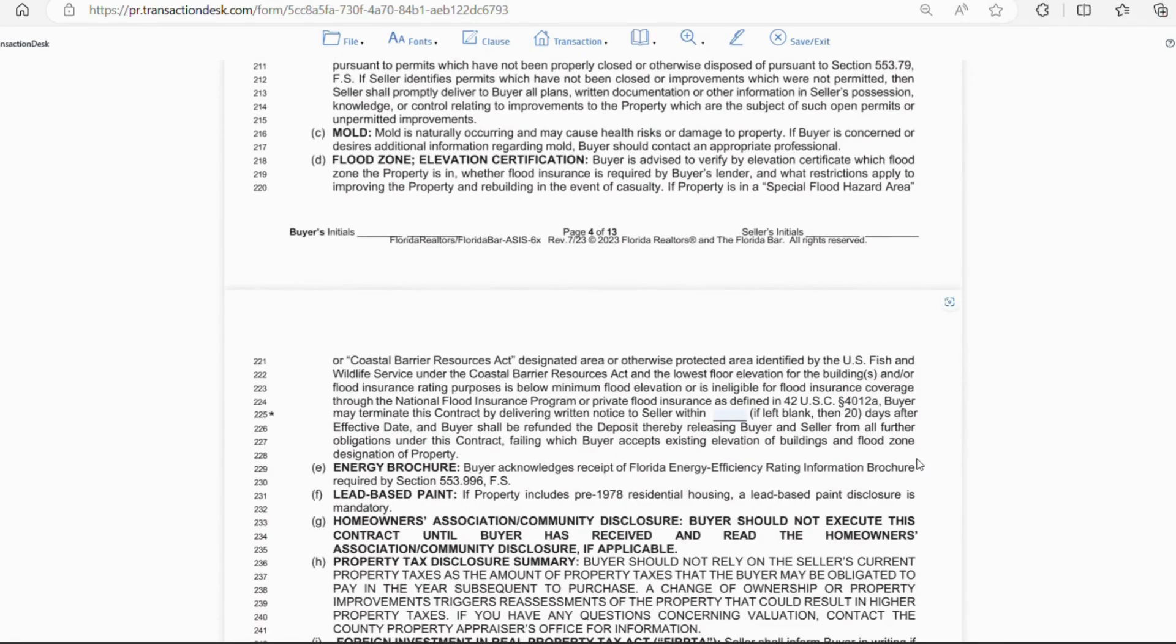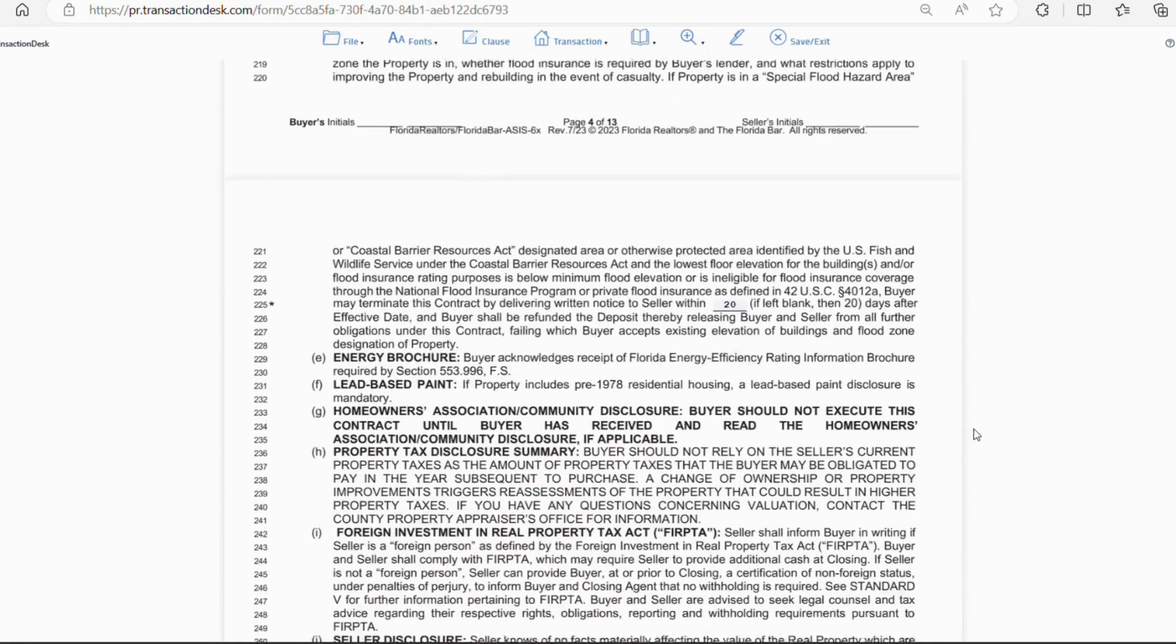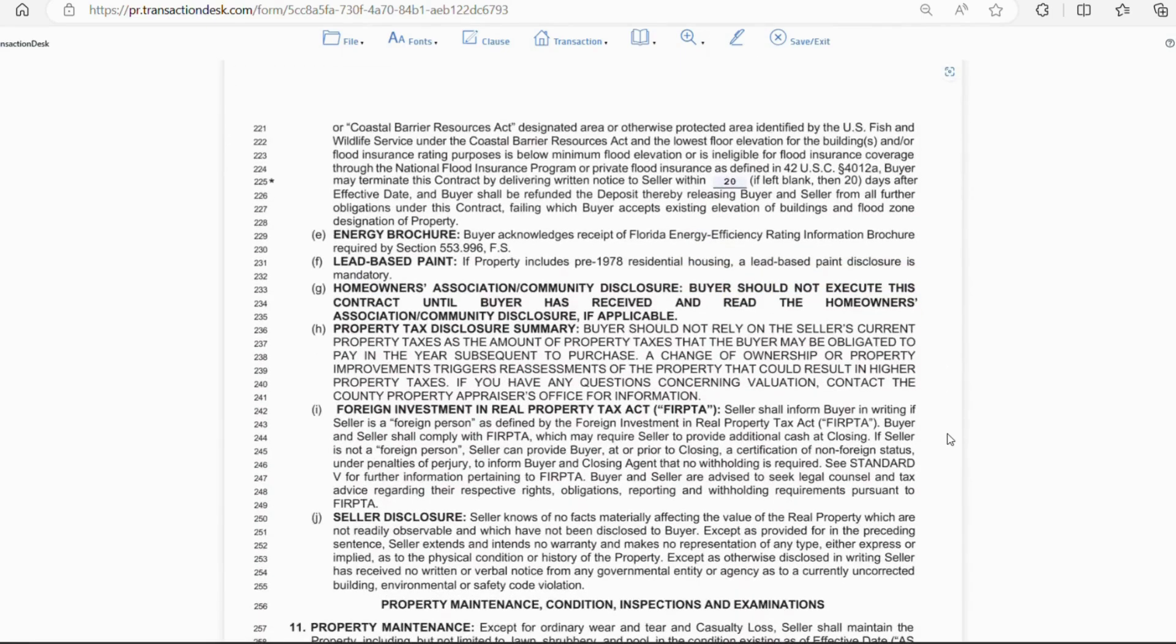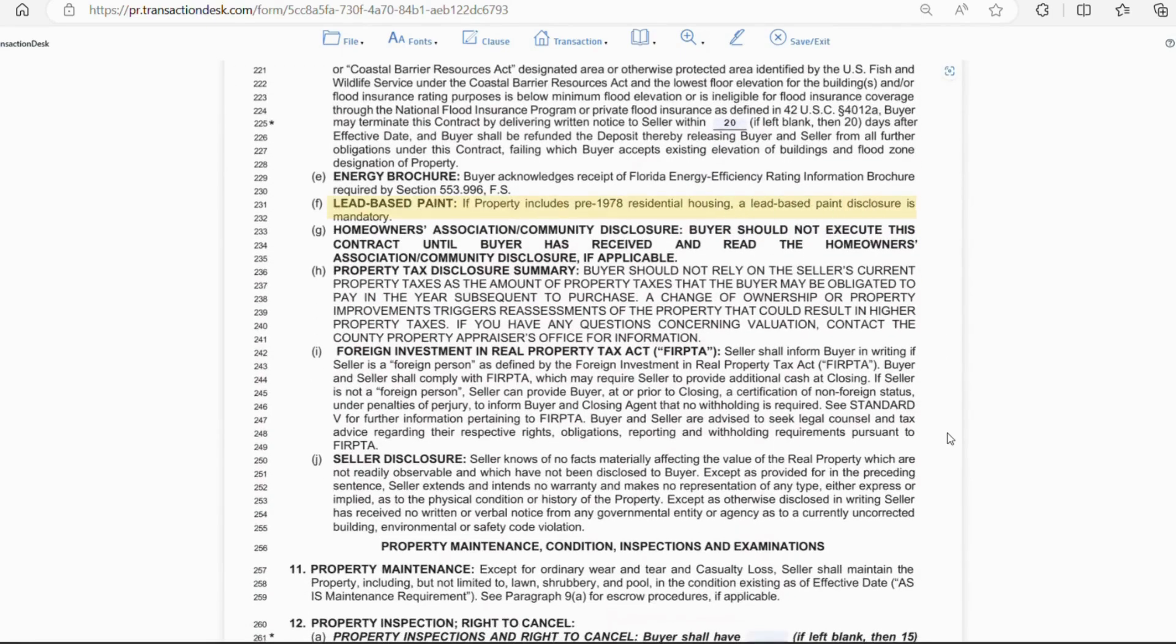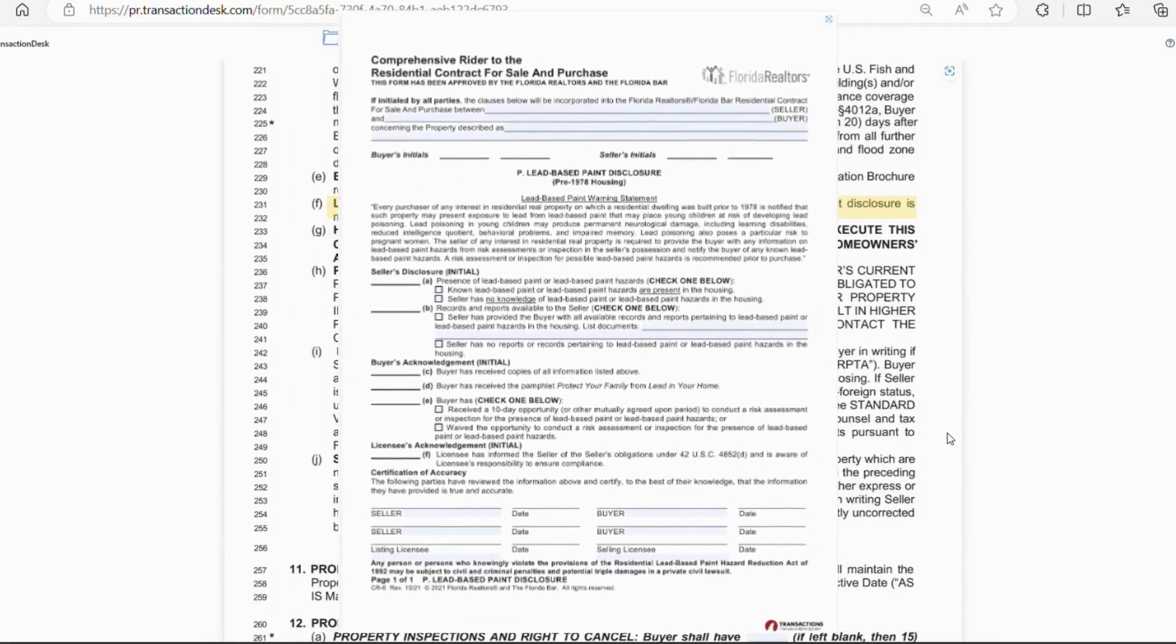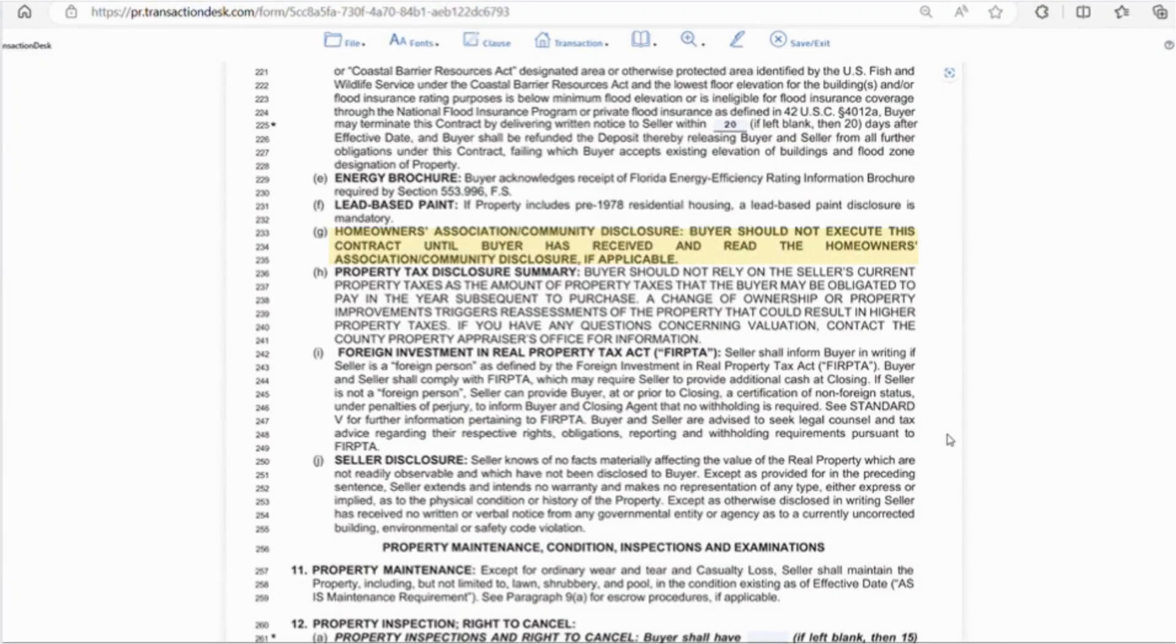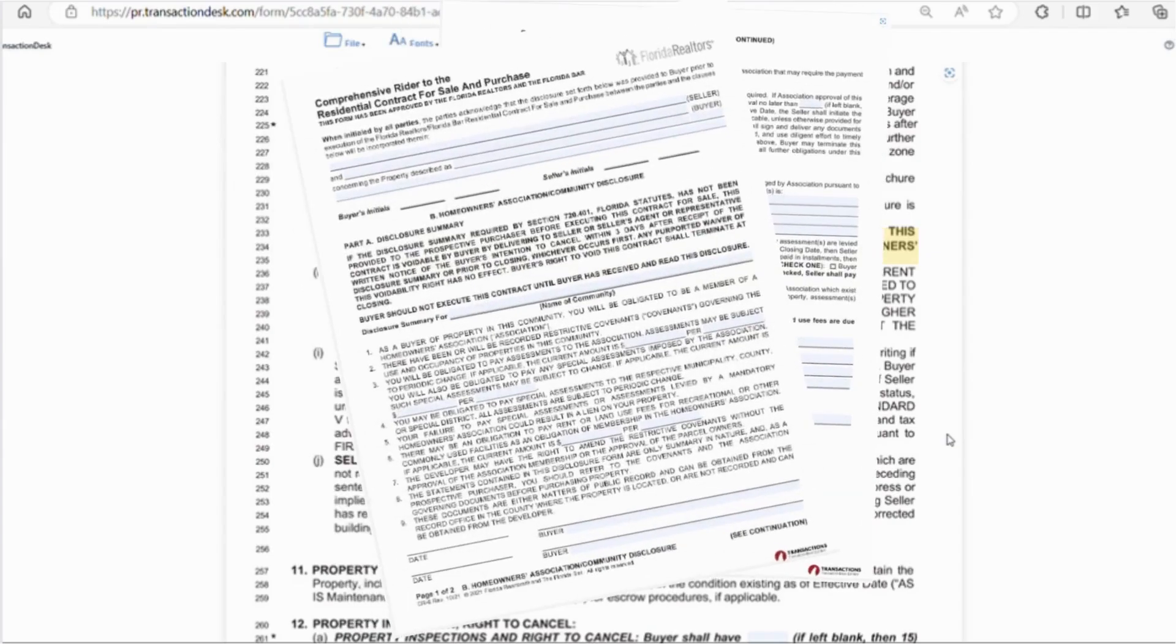Also, if the rating is below minimum flood elevation or is ineligible for flood insurance, the buyer can cancel within, say, 20 days or so. So, as we go down further, you'll see the energy brochure on letter E. Letter F is the lead-based paint disclosure. This is mandatory if your property was built before 1978. Letter G is the homeowners association disclosure. This should be attached to the contract.